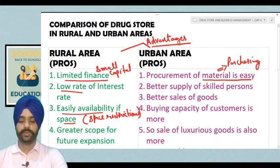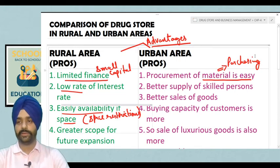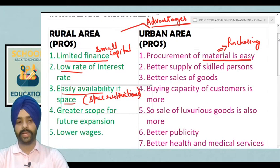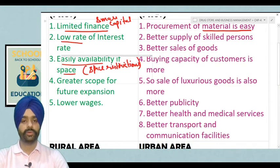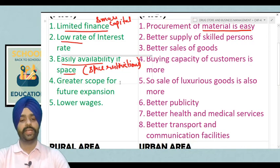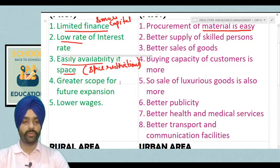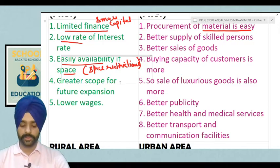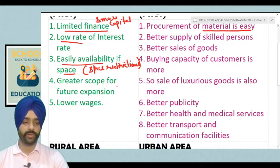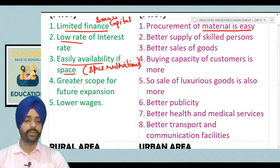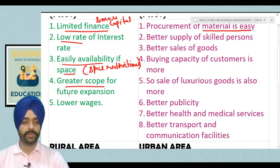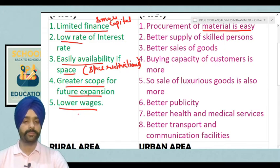Next, there is a great scope for future expansion. As we all know, urban areas develop rapidly, but the change in space is quite slow. Whereas in rural areas, the expansion of commercial areas is quite burgeoning, so there is a great scope for future expansion. And moreover, lower wages — if we are having any kind of subordinate with us, we will provide them wages which are quite lower than that of urban areas.